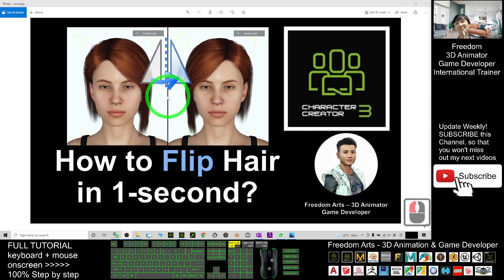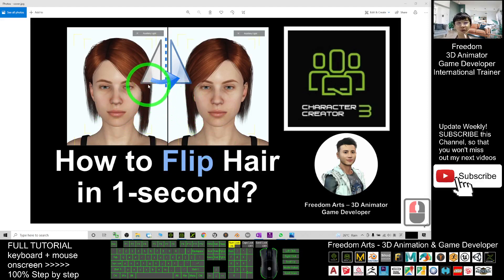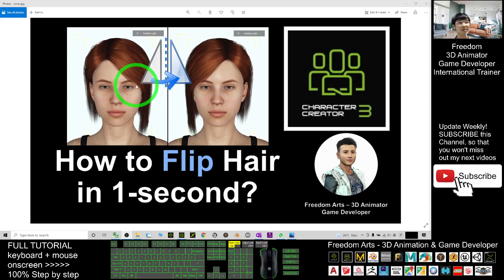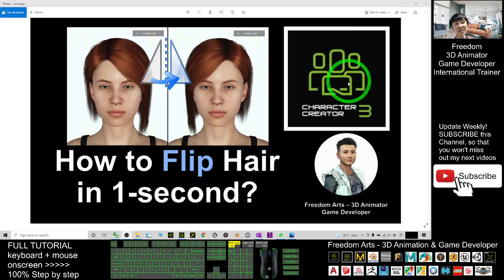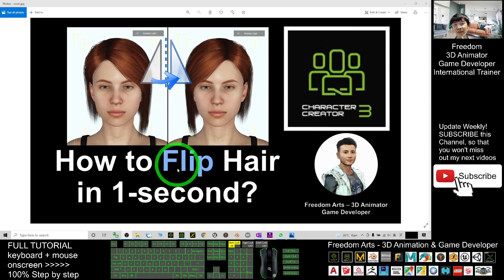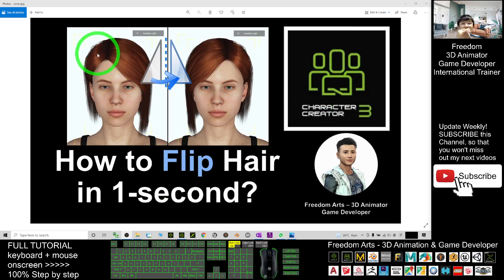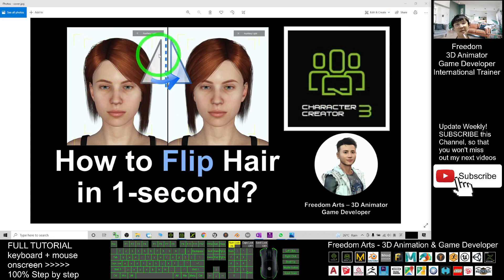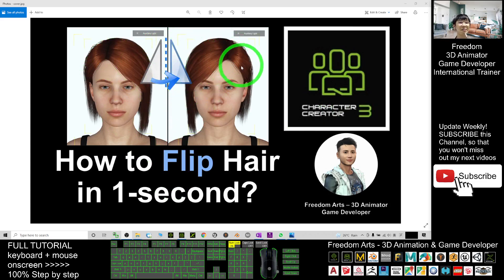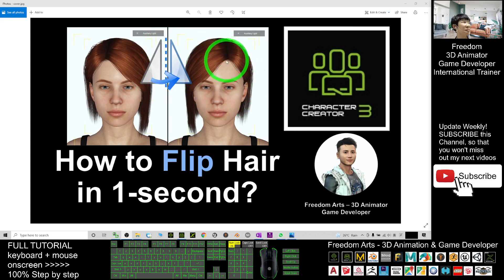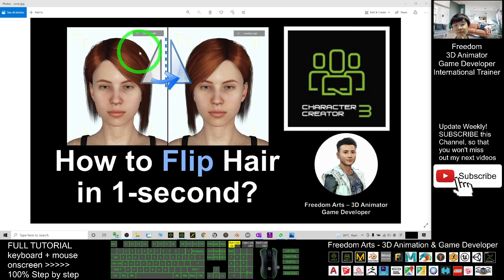Hey guys, my name is Freedom. Today I'm going to show you how to flip, how to mirror flip any hairstyle in Character Creator 3 just in one second. You can see this is the original hairstyle, and after a flip it becomes the mirror image, the mirror mesh of the original hair.